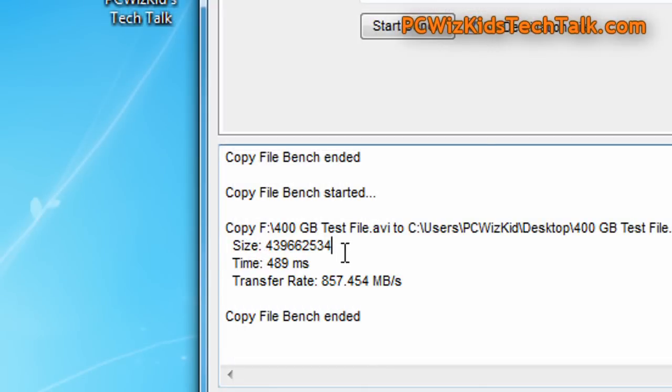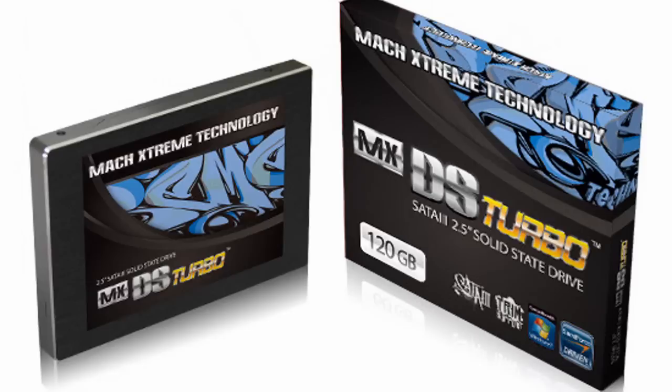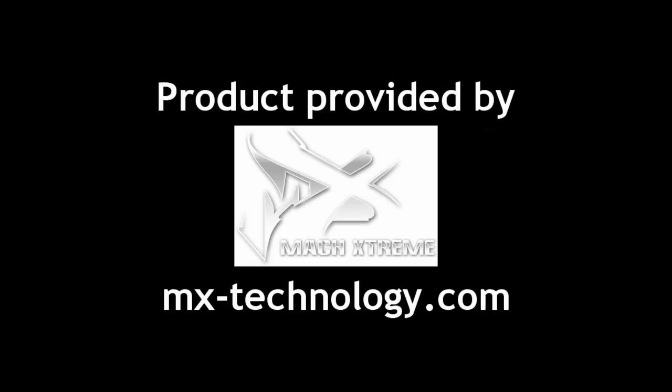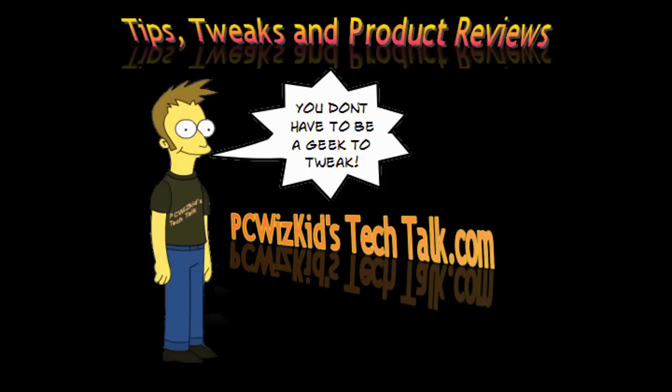You can't really go wrong with a drive that has the latest Sandforce controllers, fast NAND memory. We're talking about SATA 3 here, transfer speeds. Definitely recommend it from MX Technology. I'd like to thank them for providing it. And I hope you enjoyed this video. Thank you for watching.